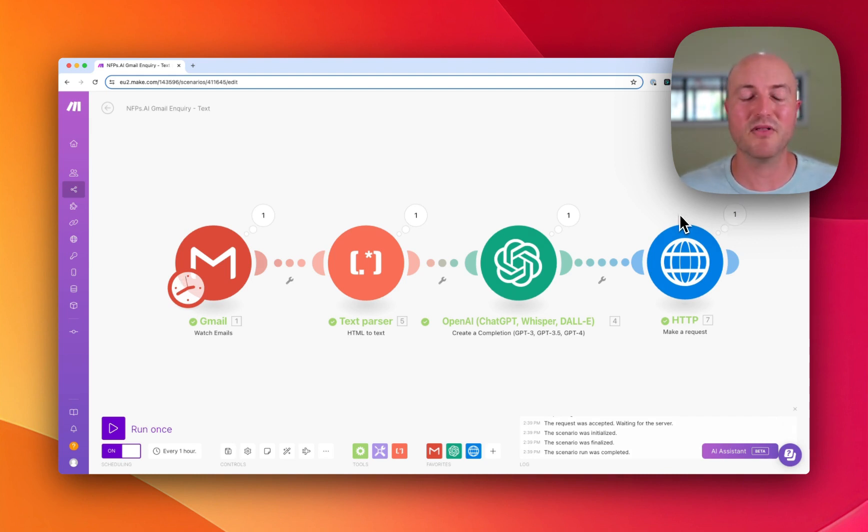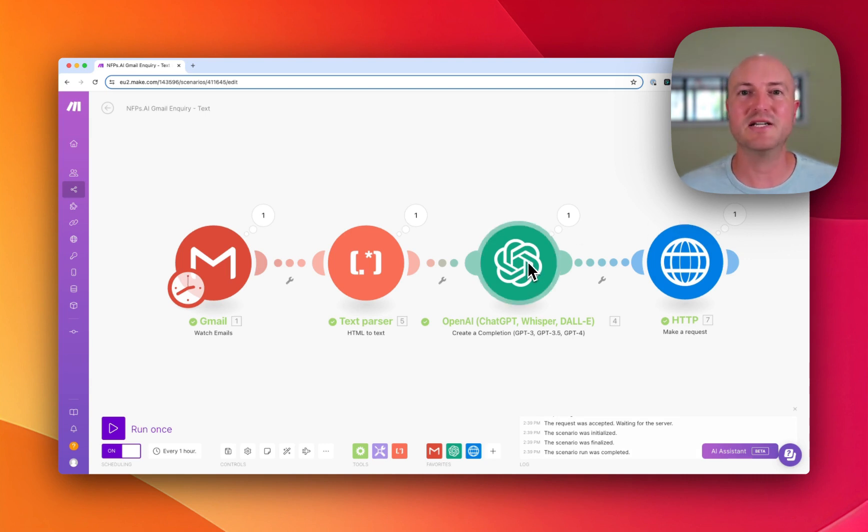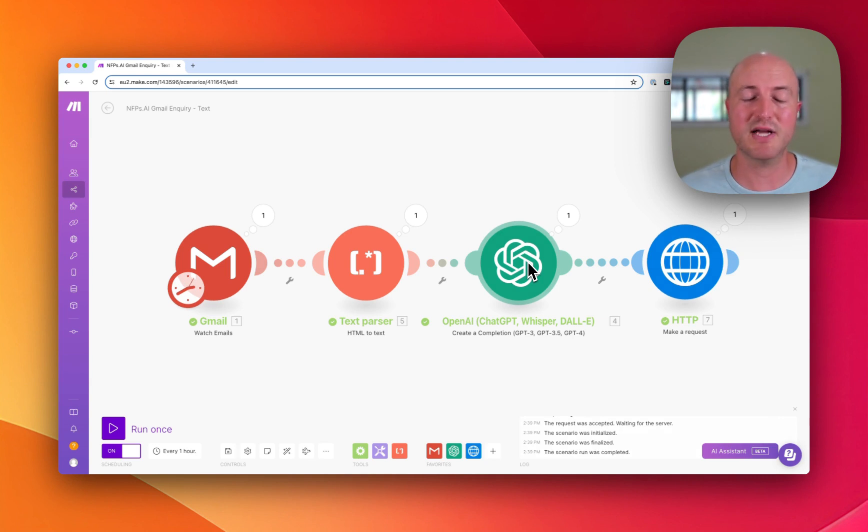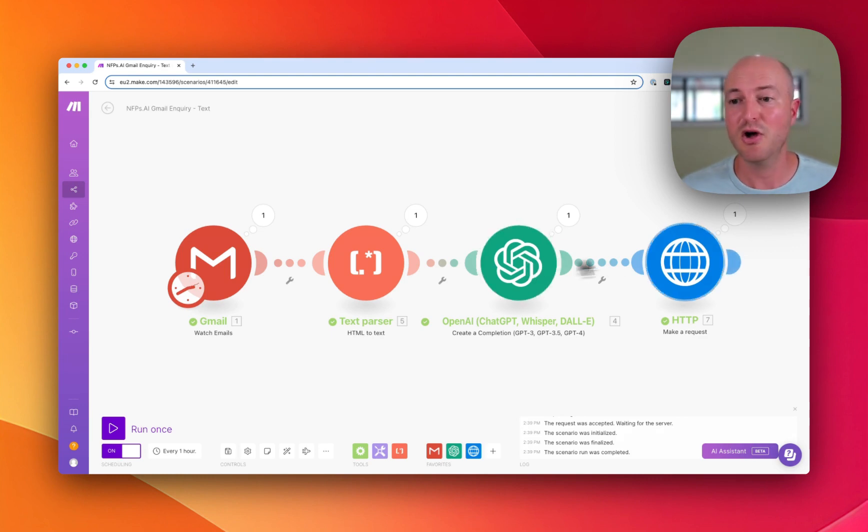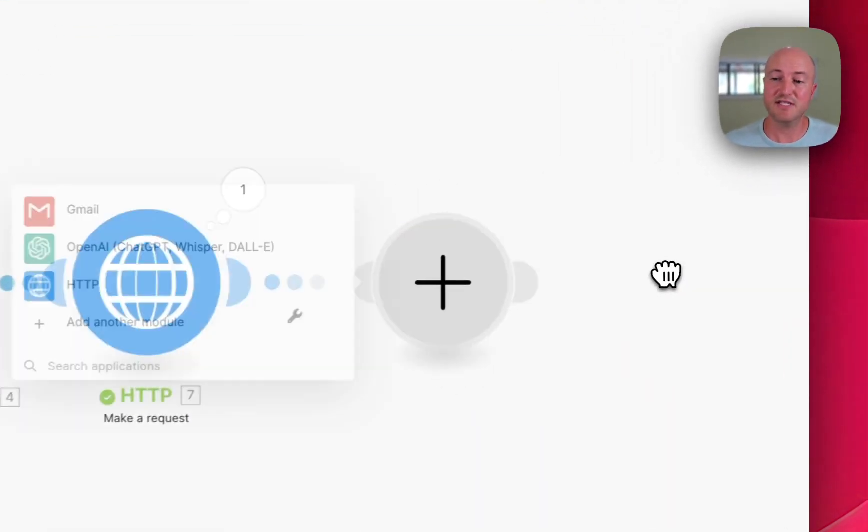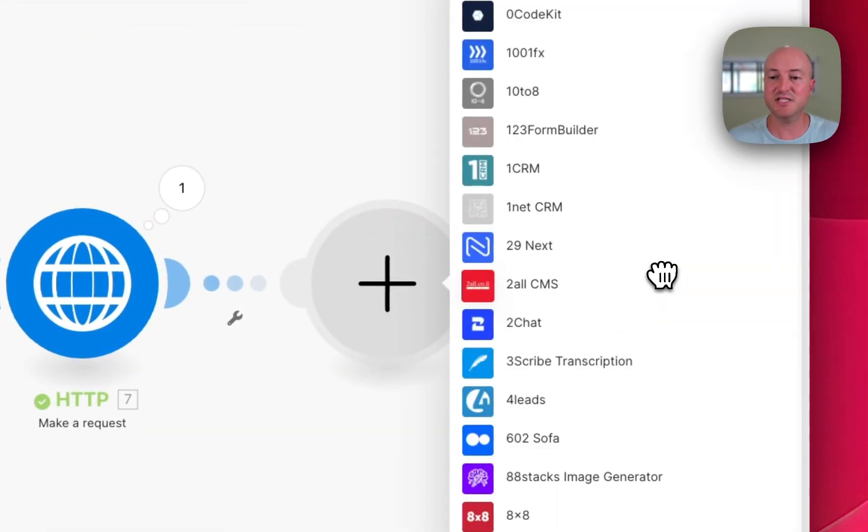But there's so much more that this could do. We could ask AI to categorize the emails based on importance with specific criteria that you have provided it, and if it's something of a higher level of priority, send you a text message or even send you a message in Slack.